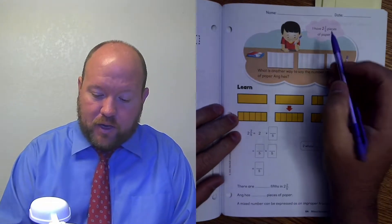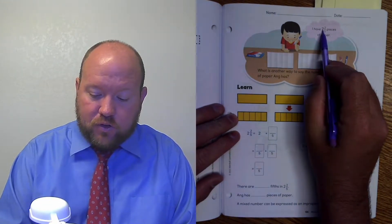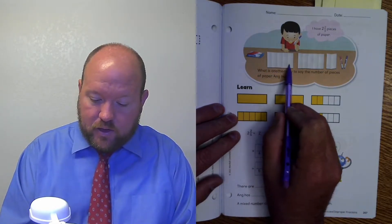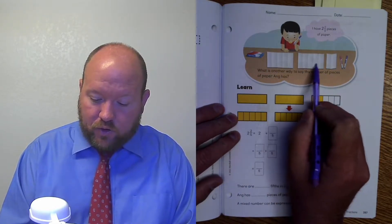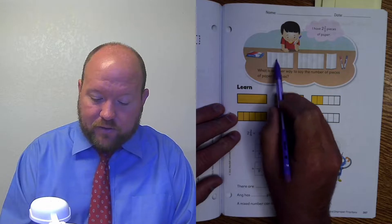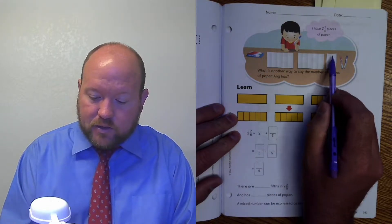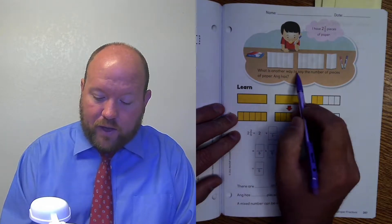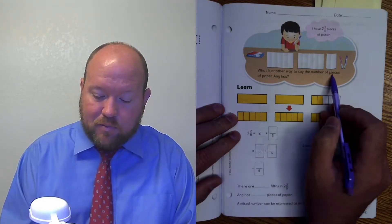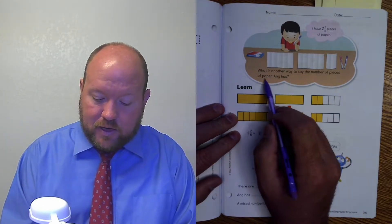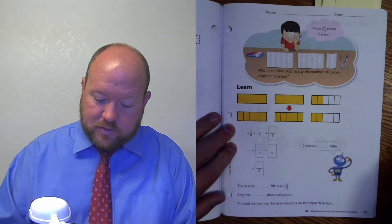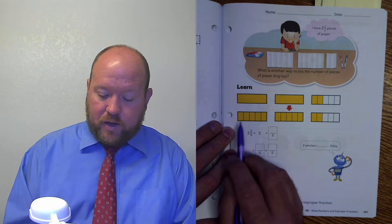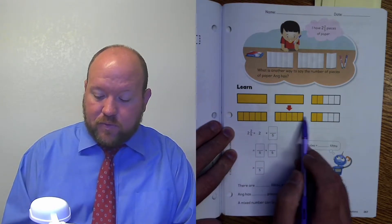For example, it says Aang has two and two fifths pieces of paper. We've got two whole pieces of paper that are divided into fifths and he has two extra parts. What is another way to say the number of pieces of paper Aang has? Here you can see two wholes and two fifths, and they're divided into fifths.